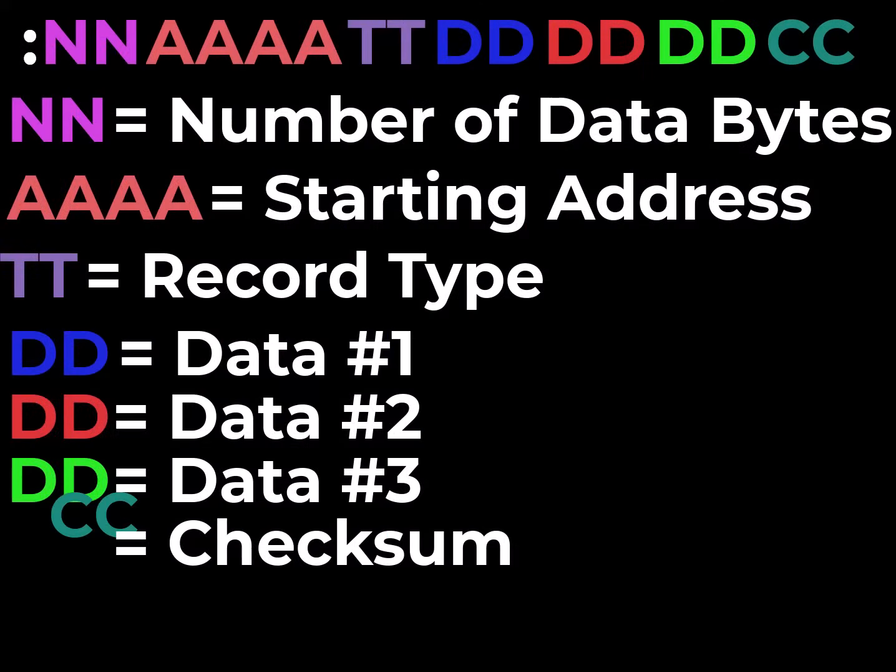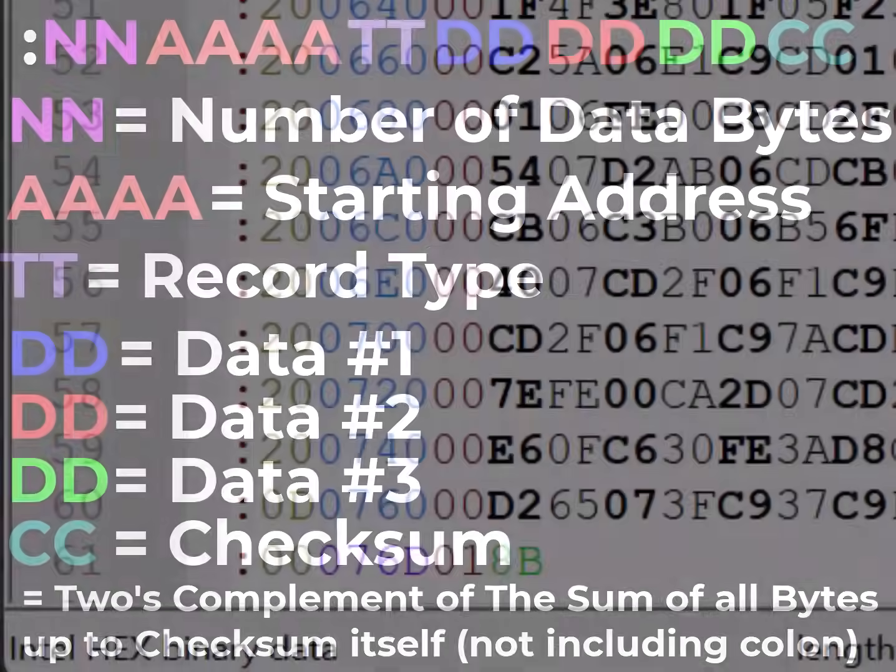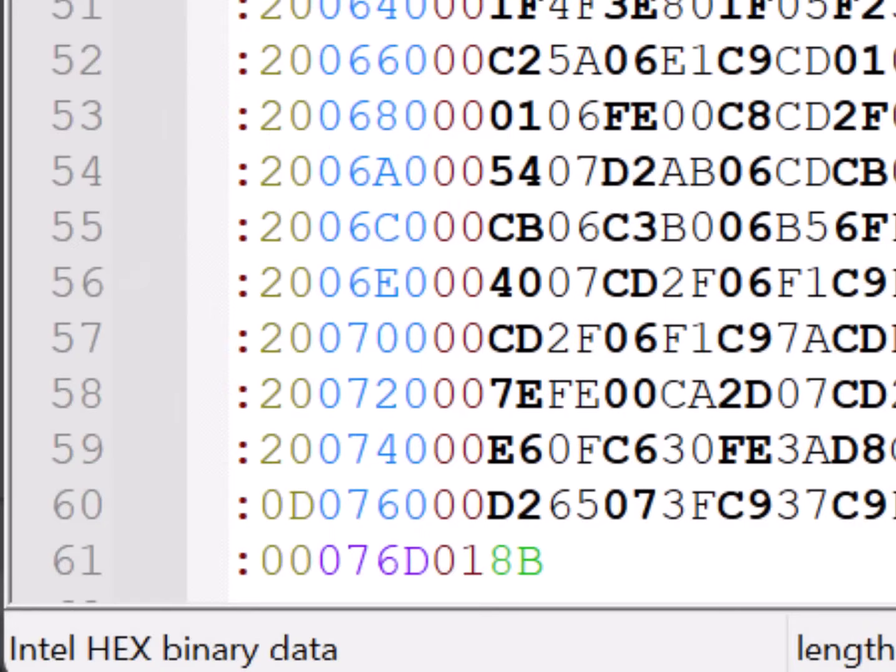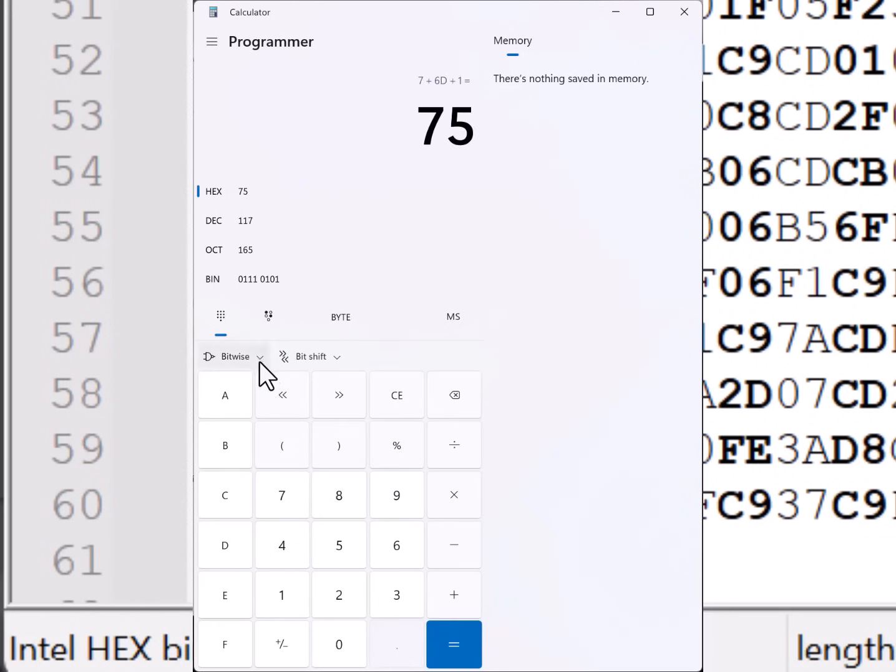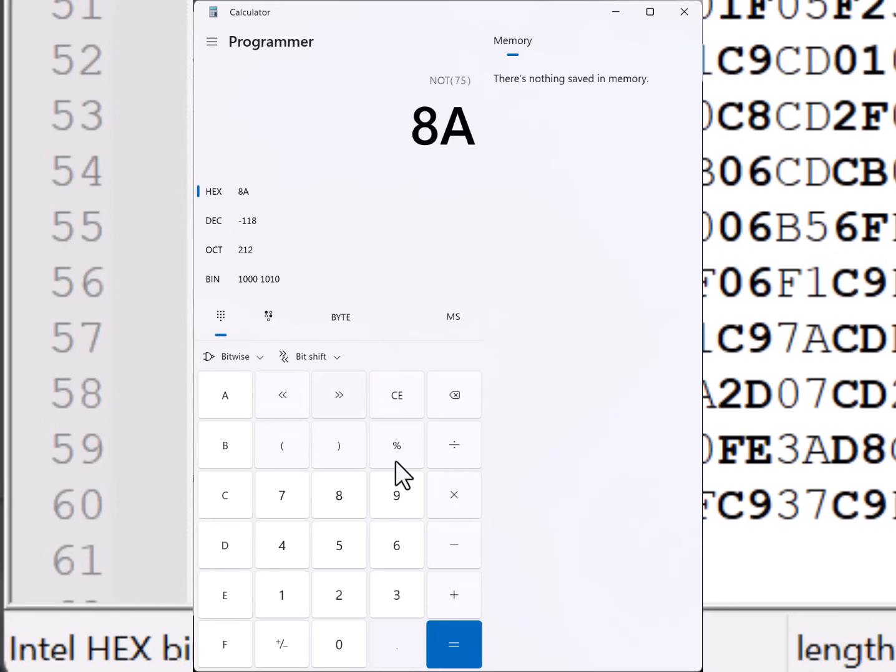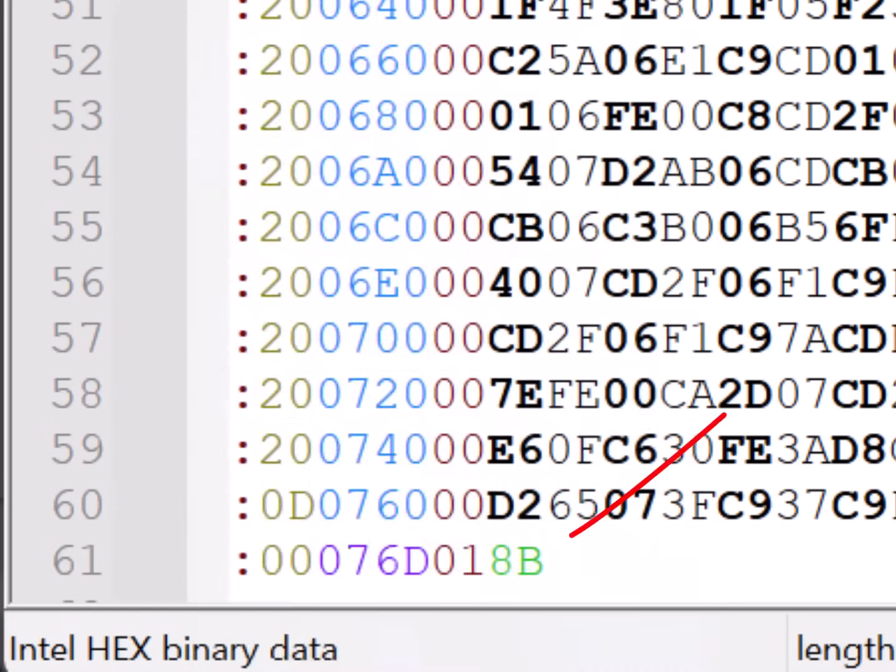Now, the last byte in this record is an error checking byte called the checksum. The checksum is simple in concept and simple in practice, so it's nothing to fear. It's just the two's complement of the sum of the entire record except for the colon. So let's do this last line because it's nice and short. If we add up the bytes, 00, 07, 6D, 01, we get 75 in hex. One's complement is 8A, so two's complement is 8B, which is the last byte that's added onto this record. So that's the checksum.